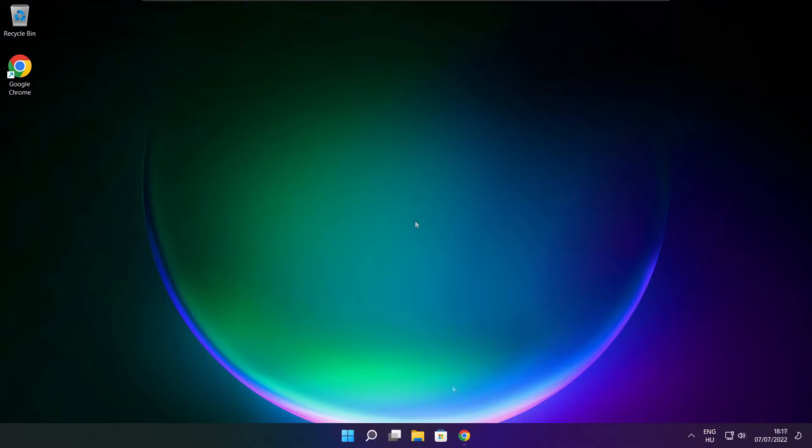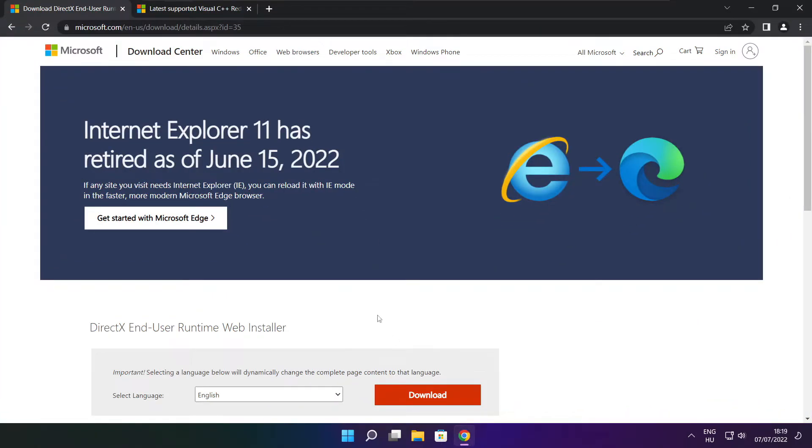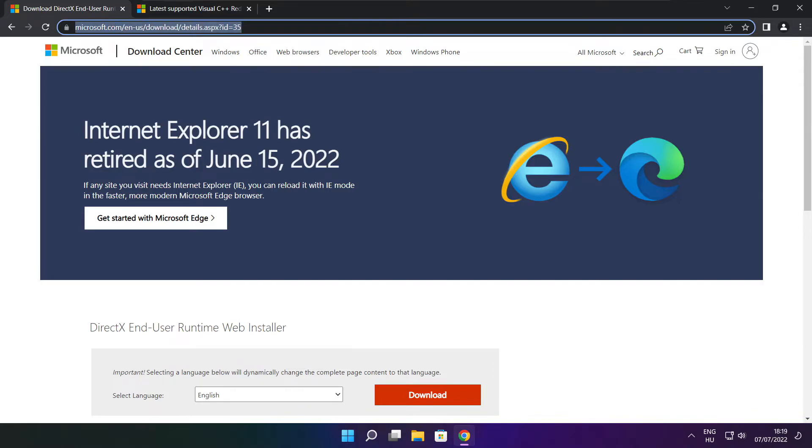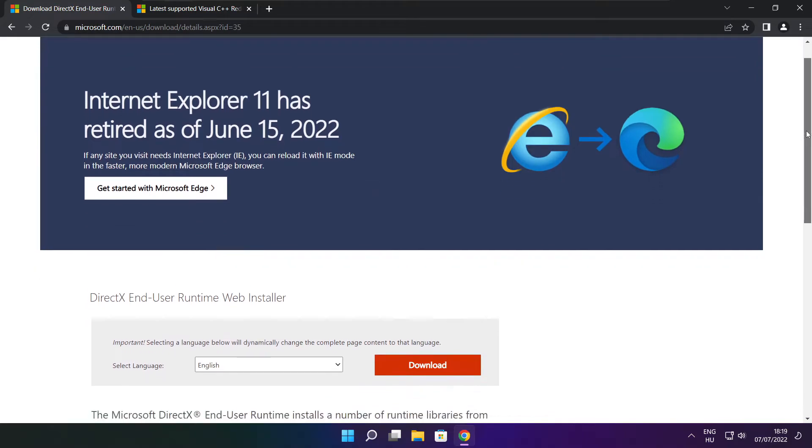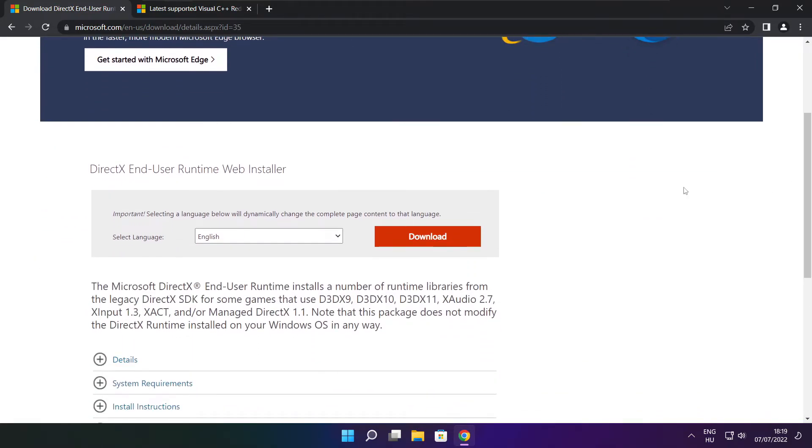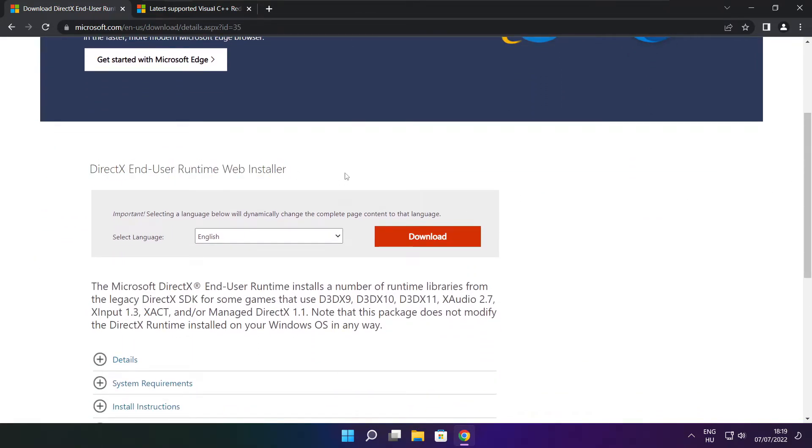Open Internet Browser. Go to the website, link in the description. Click Download.